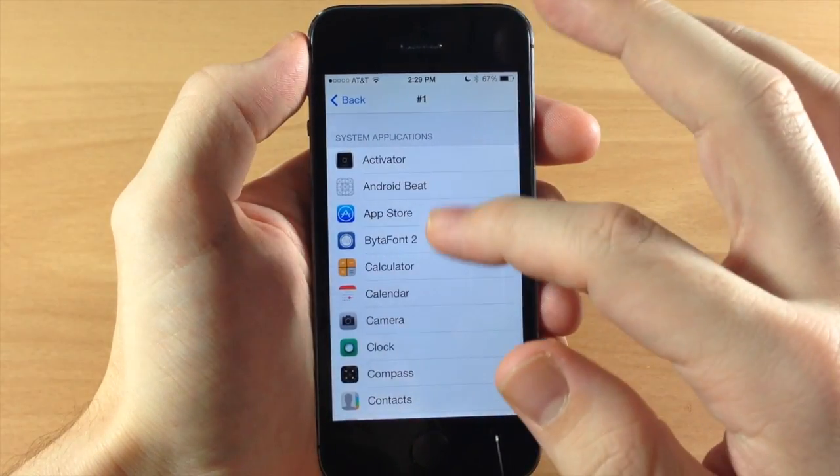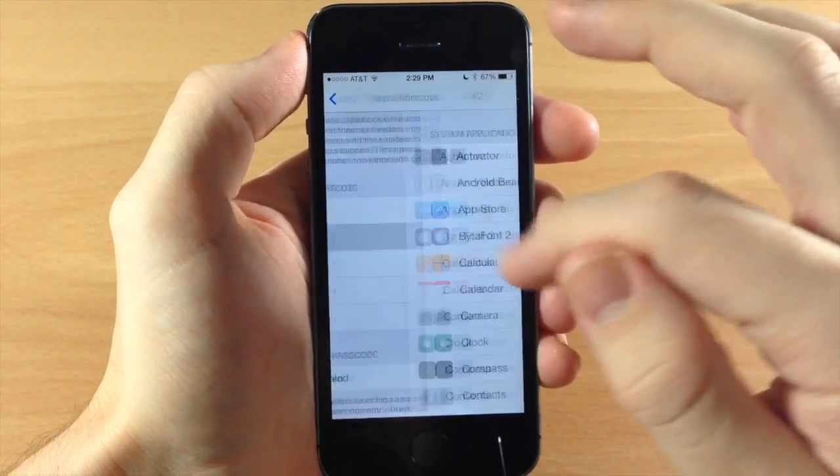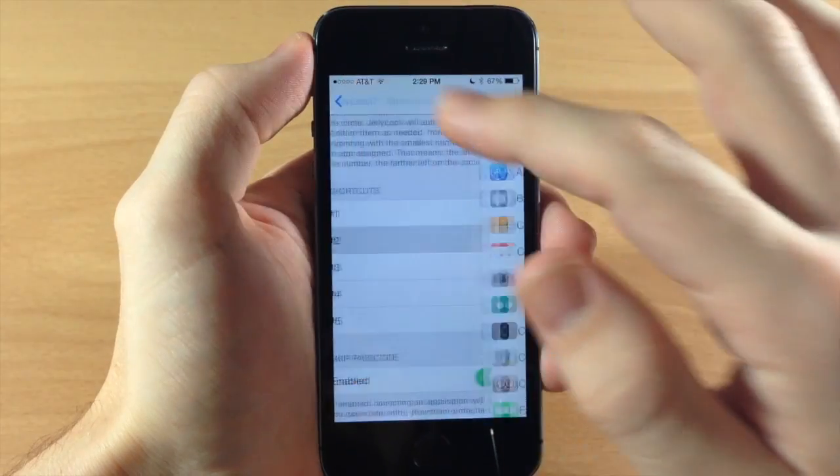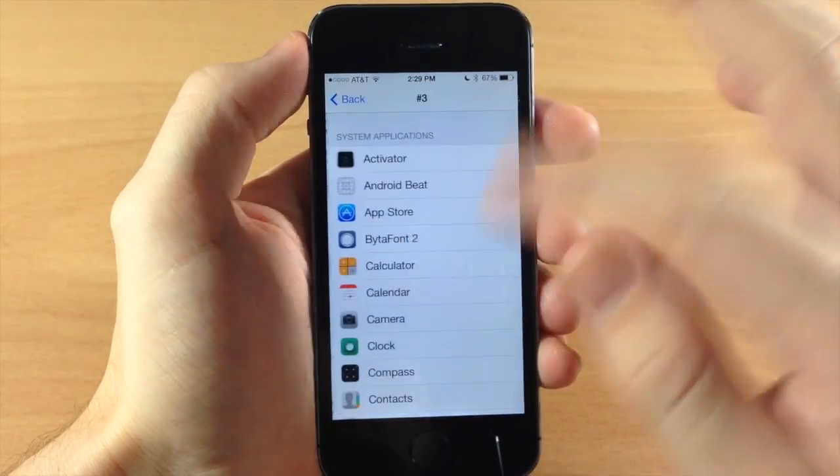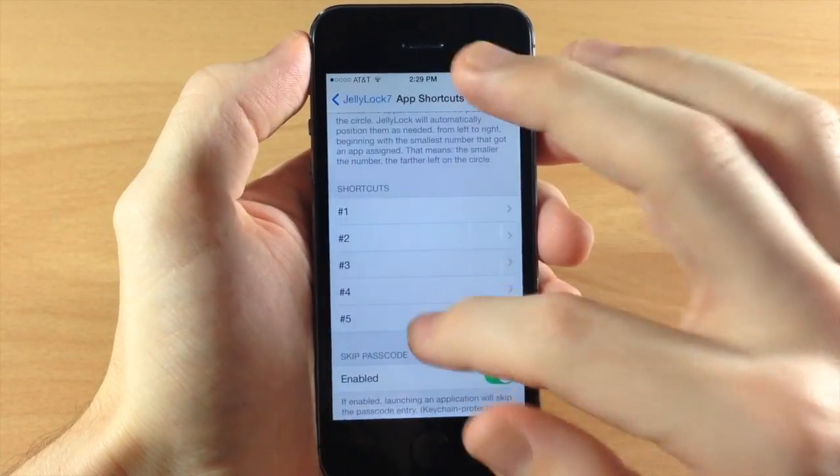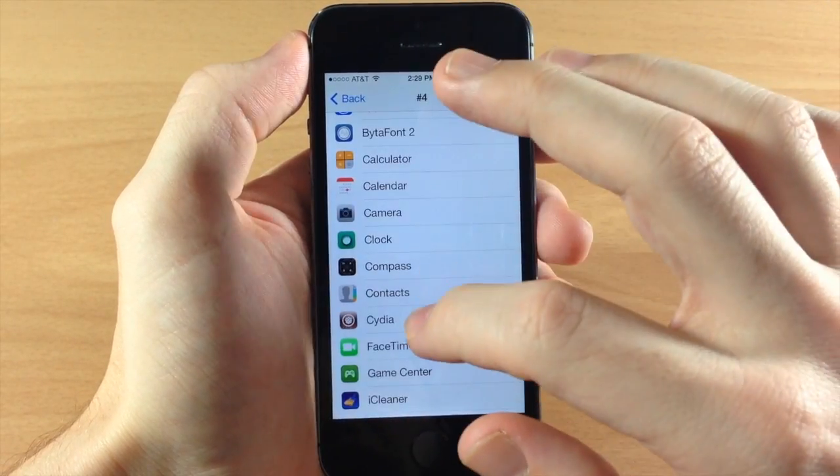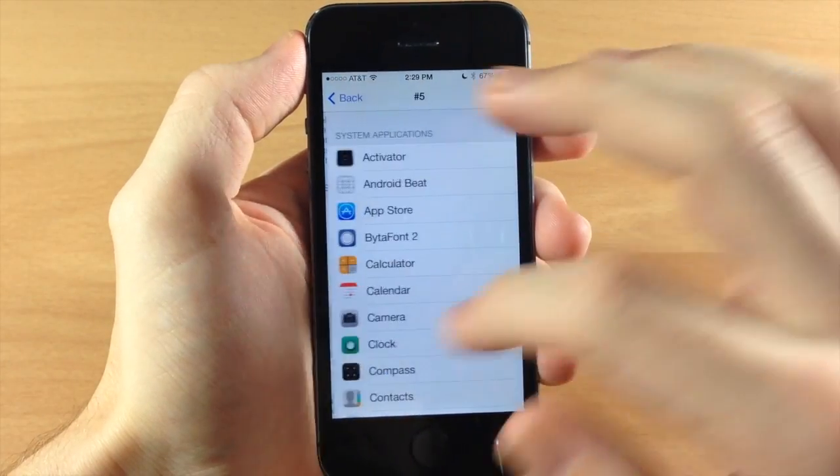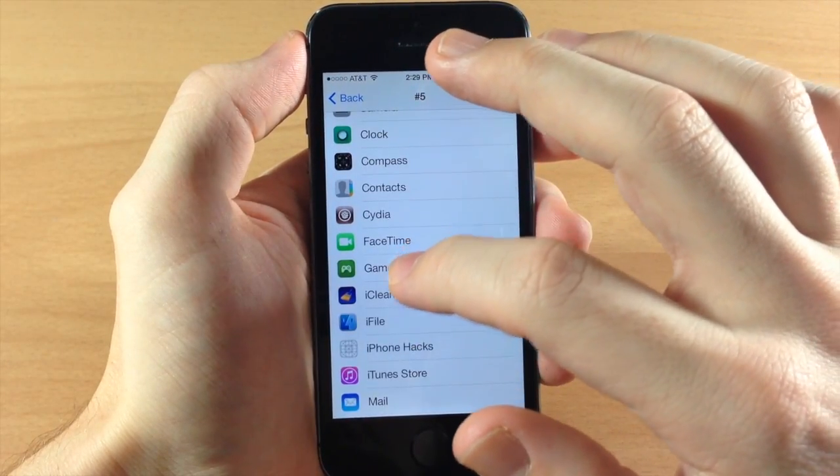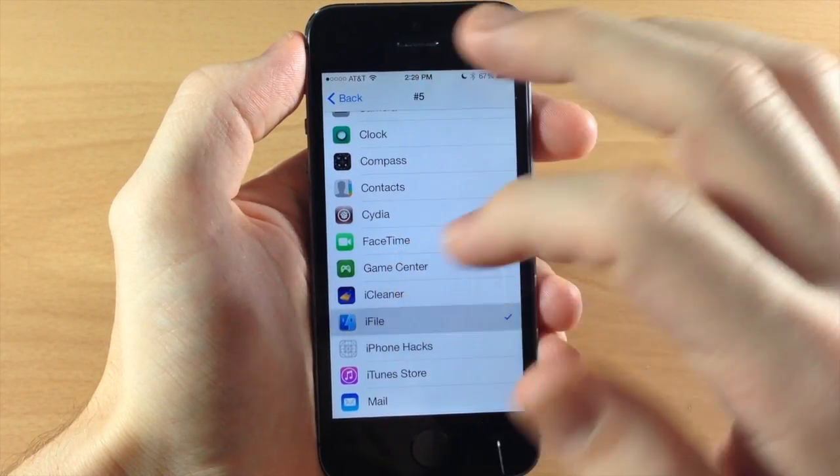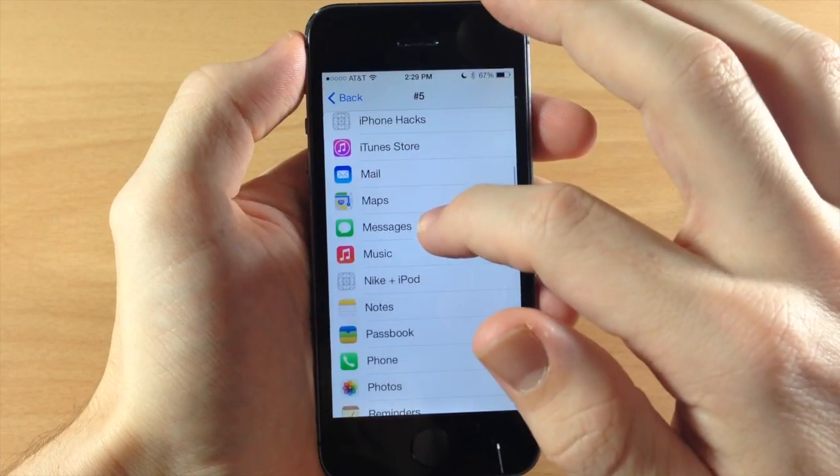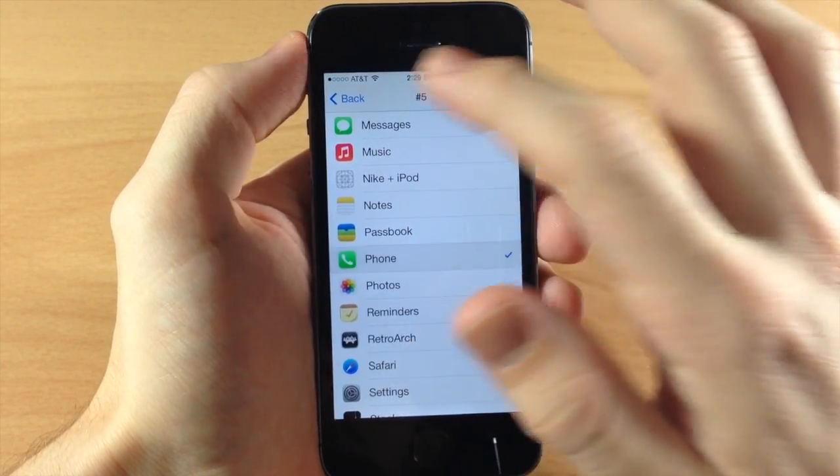So for the first one we'll do the app store and second one we'll do the calculator. Now it's extremely simple. No thinking involved with this. Just tap on your favorite apps and you can launch them. Now let's go down here to, let's go with iFile. I actually already did iFile so let's do the phone.